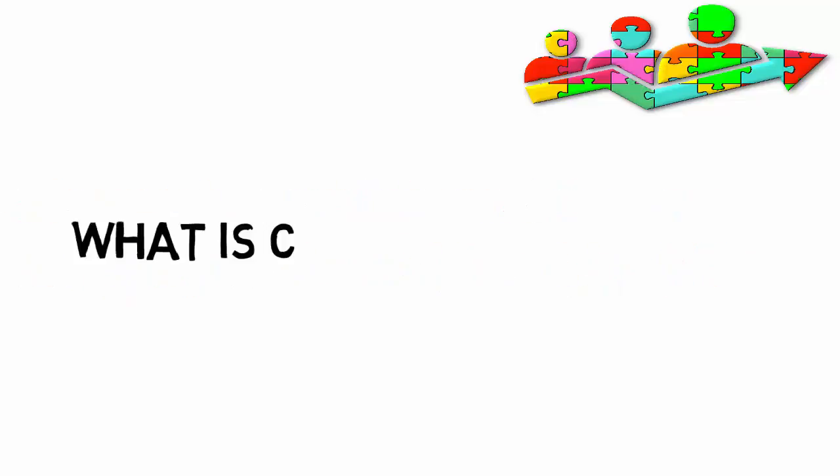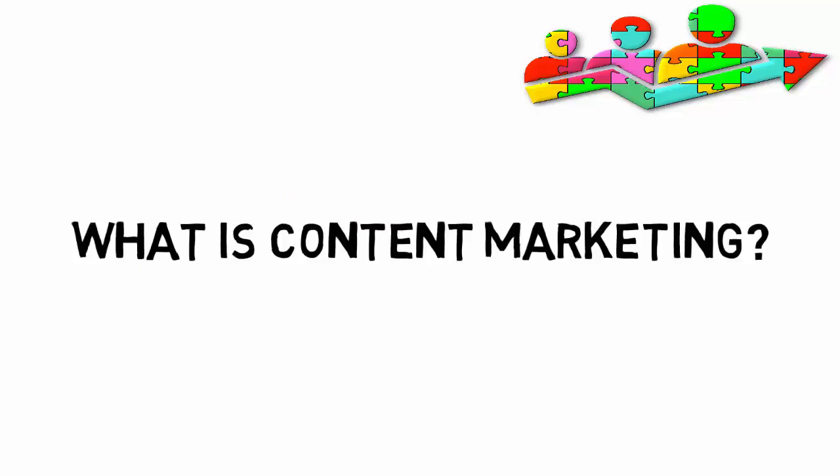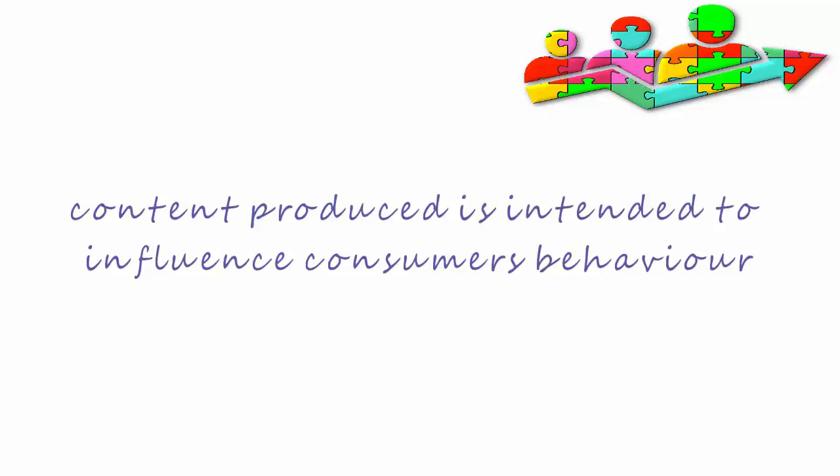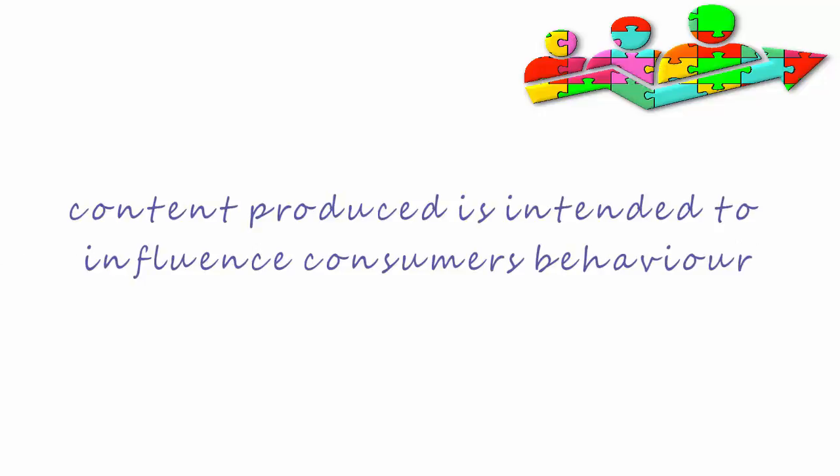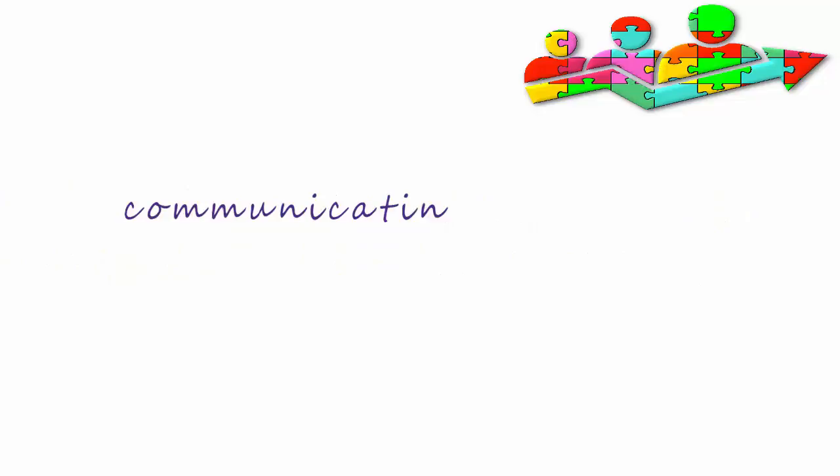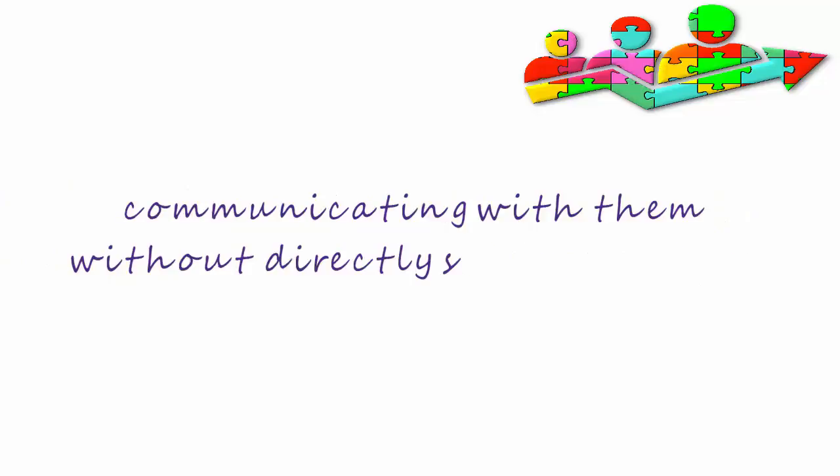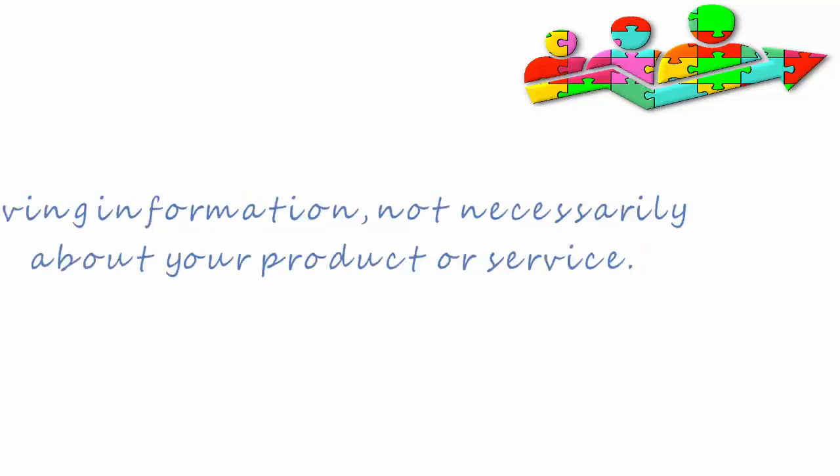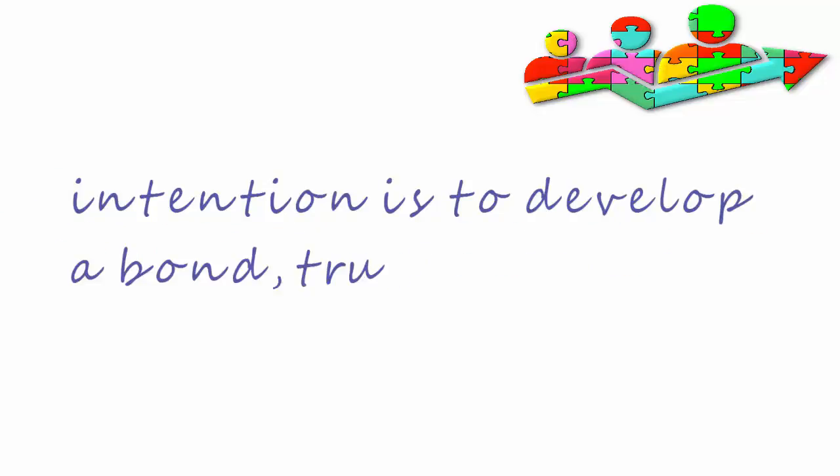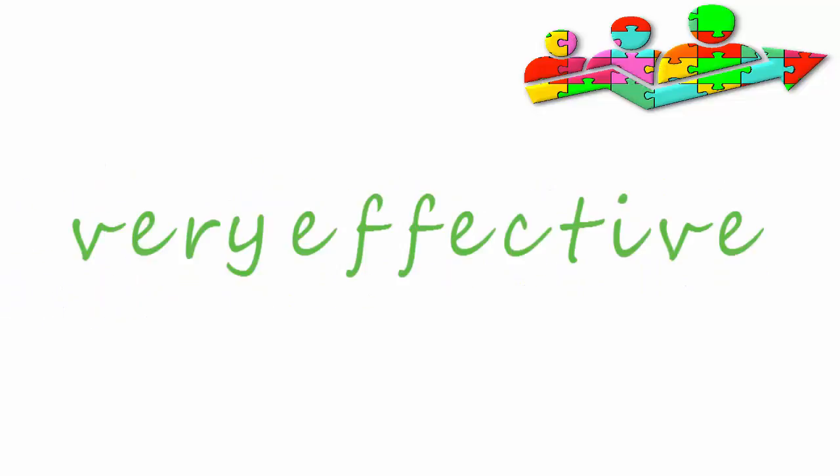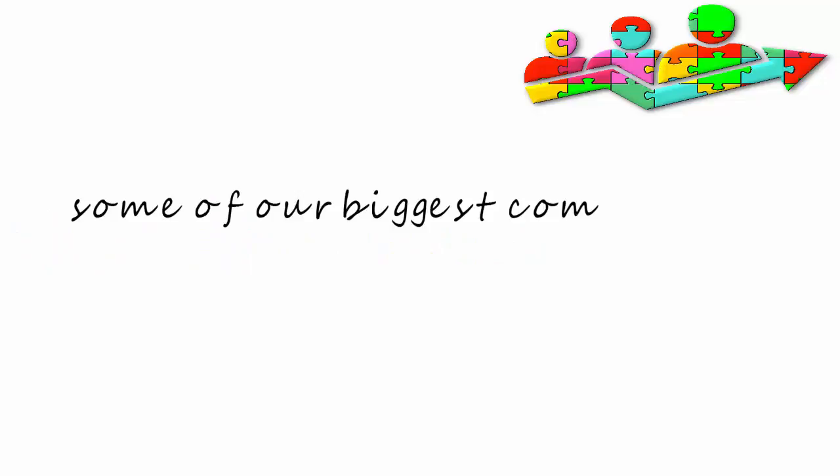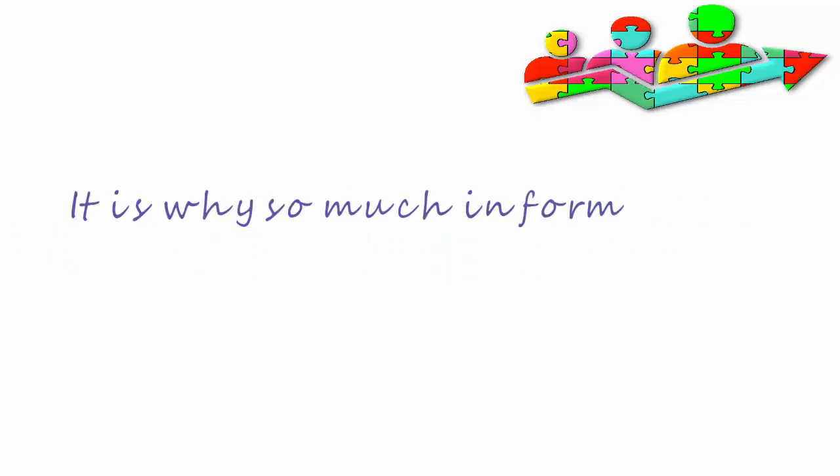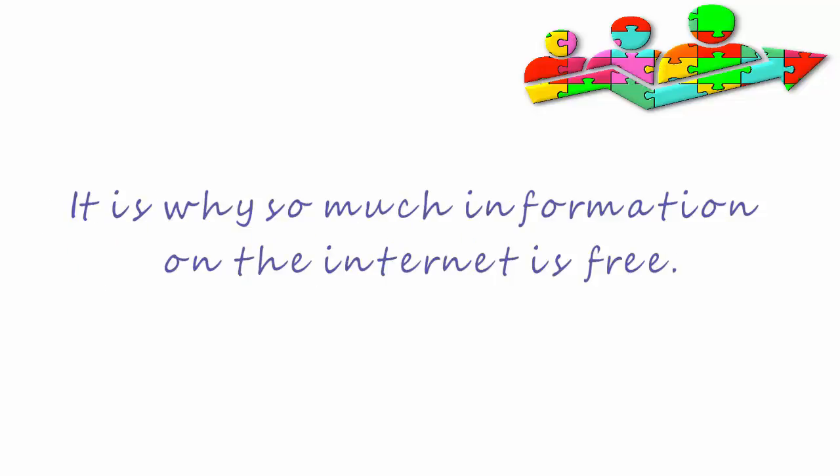What is content marketing? The content produced is intended to influence consumer behavior by communicating with them without directly selling to them. You're giving them information, not necessarily about your product or service. The intention is to develop a bond, a trust with them, and it's very effective. Some of our biggest companies use content marketing. It is why so much information on the internet is free.